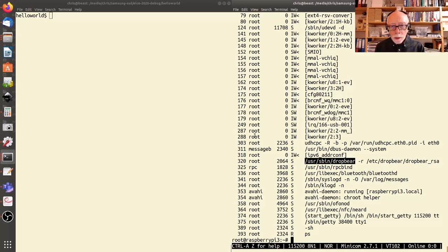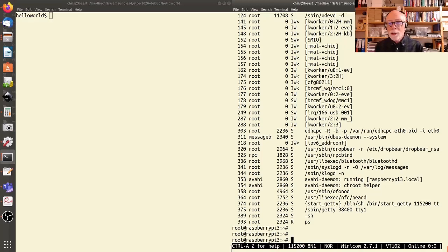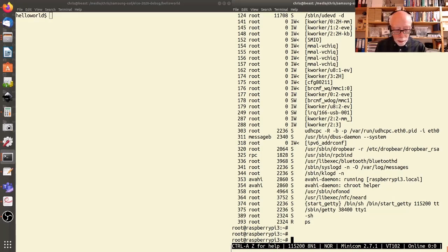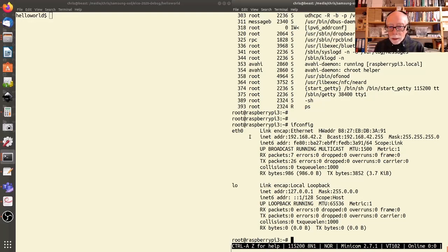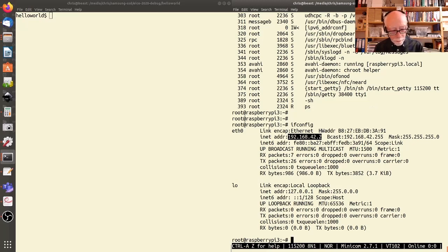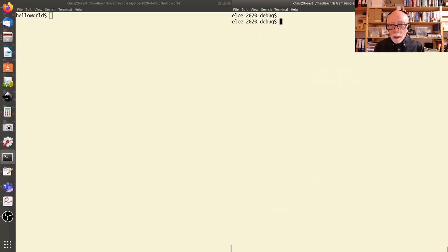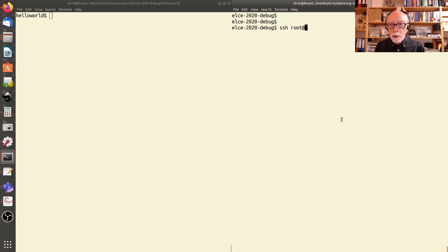This is a fairly small Yocto project build. If I run the ps command there isn't very much going on. The most important thing is there is an SSH daemon running called DropBear, which we'll use to get a shell and copy files. I need to find the IP address using ifconfig — eth0 has the address — then I quit from Minicom and connect via SSH as root with that IP address.